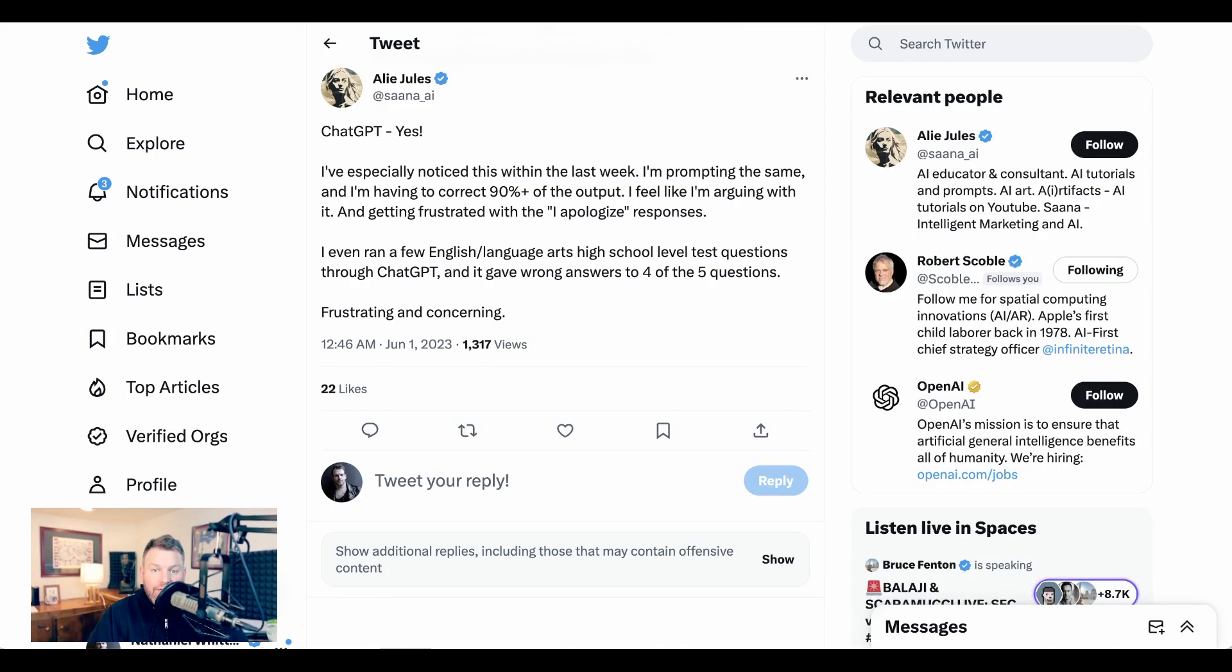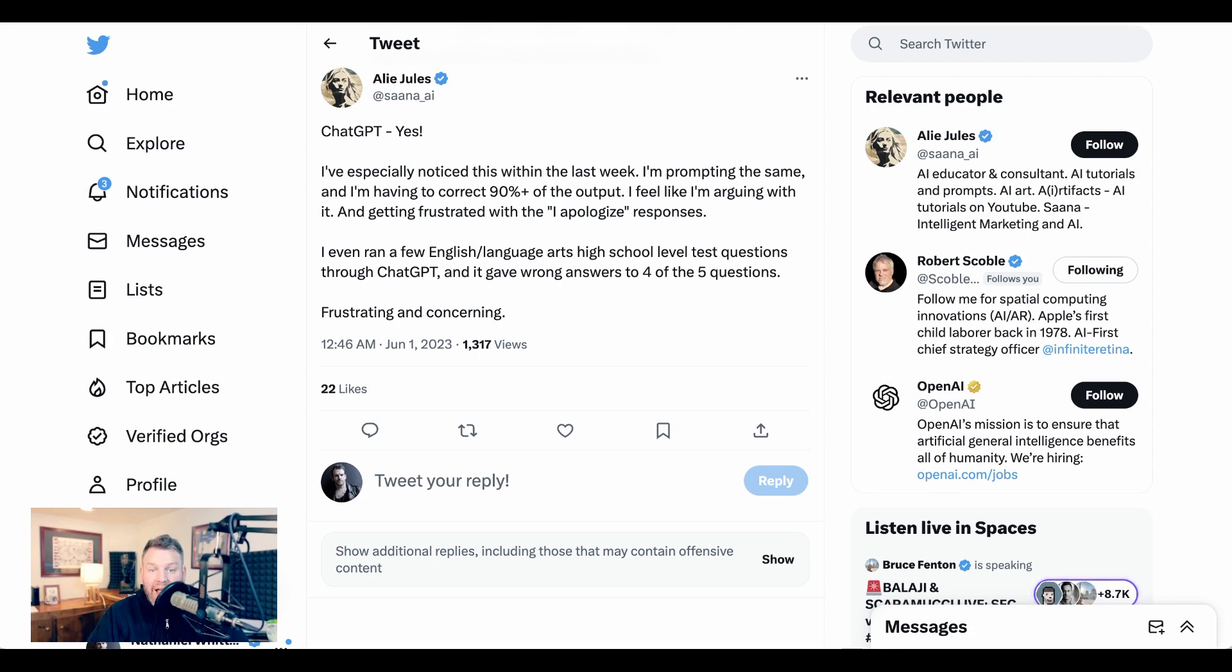Ali Jules writes, 'Yes, I've especially noticed this within the last week. I'm prompting the same and I'm having to correct 90% plus of the output. I feel like I'm arguing with it and getting frustrated with the "I apologize" responses. I even ran a few English and language arts high school level test questions through ChatGPT, and it gave wrong answers to four of the five questions. Frustrating and concerning.'